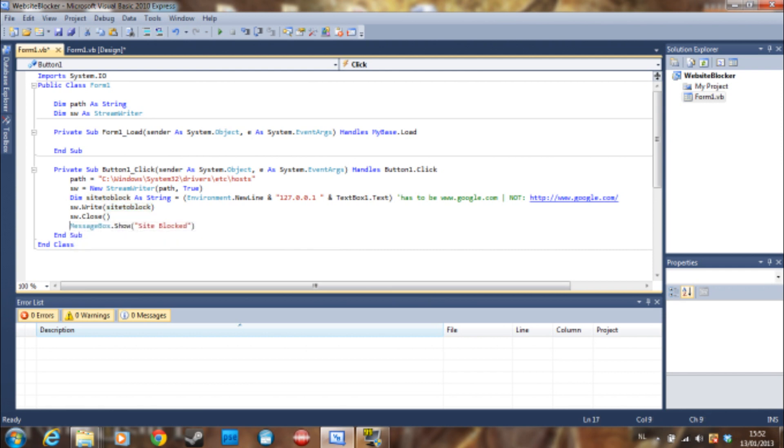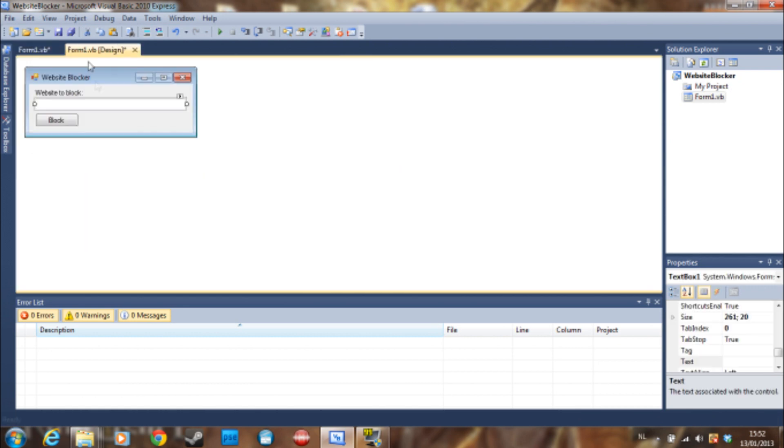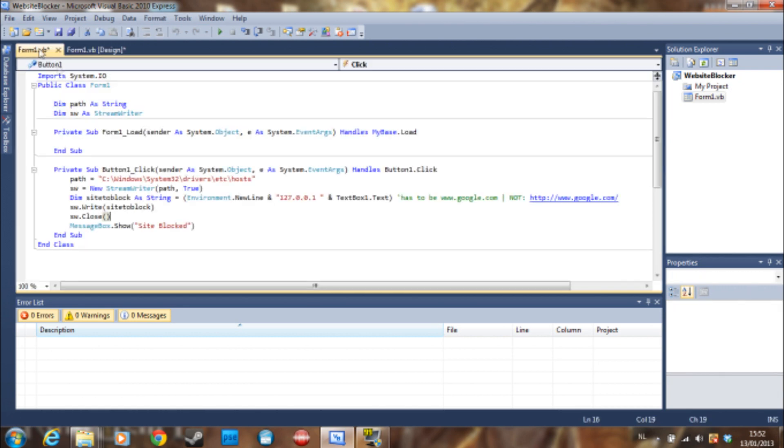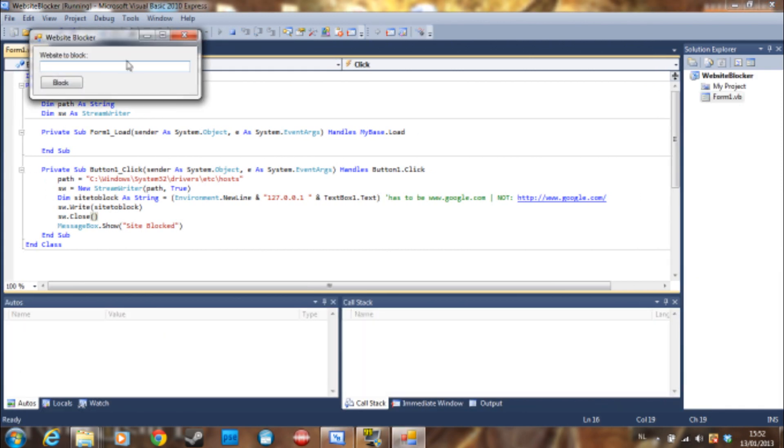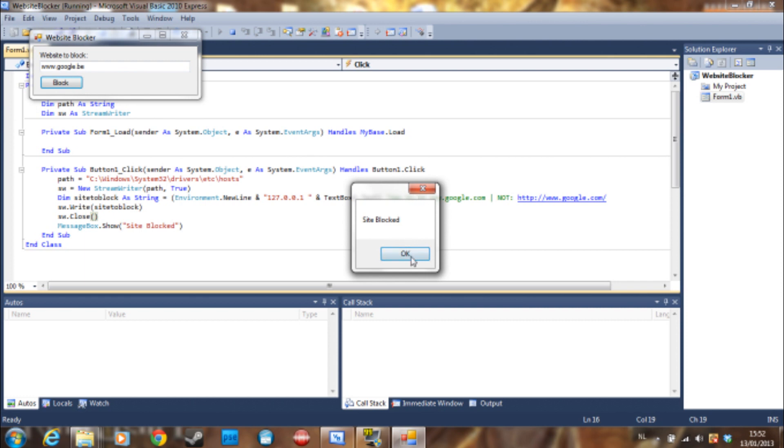And sw.close. Then you can show a message box saying site is blocked. You can also not show a message box, but for a website blocker it's just a little nicer. So if we debug this and we just say www.google.be, we say block, the site will be blocked.